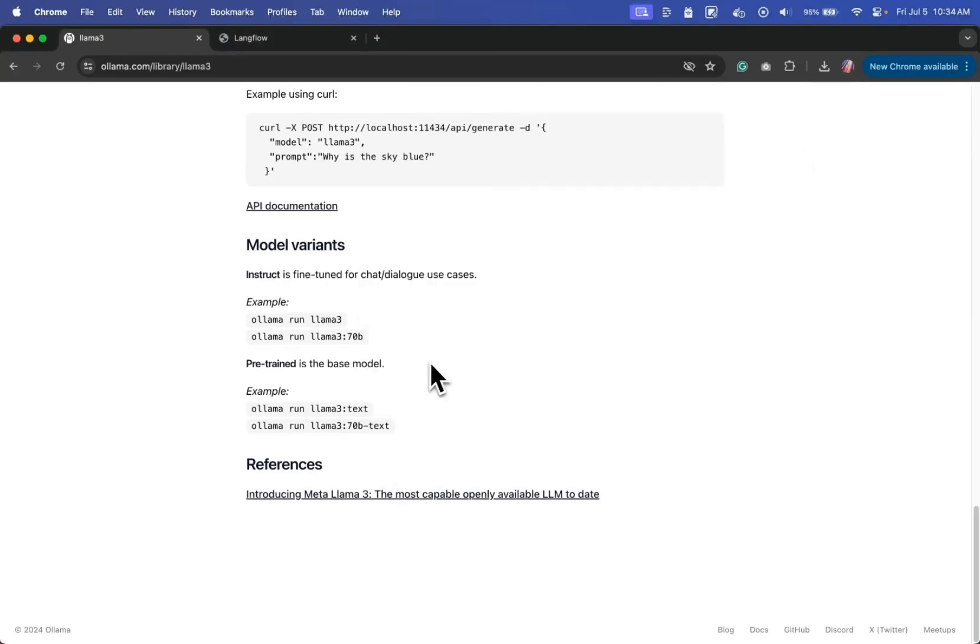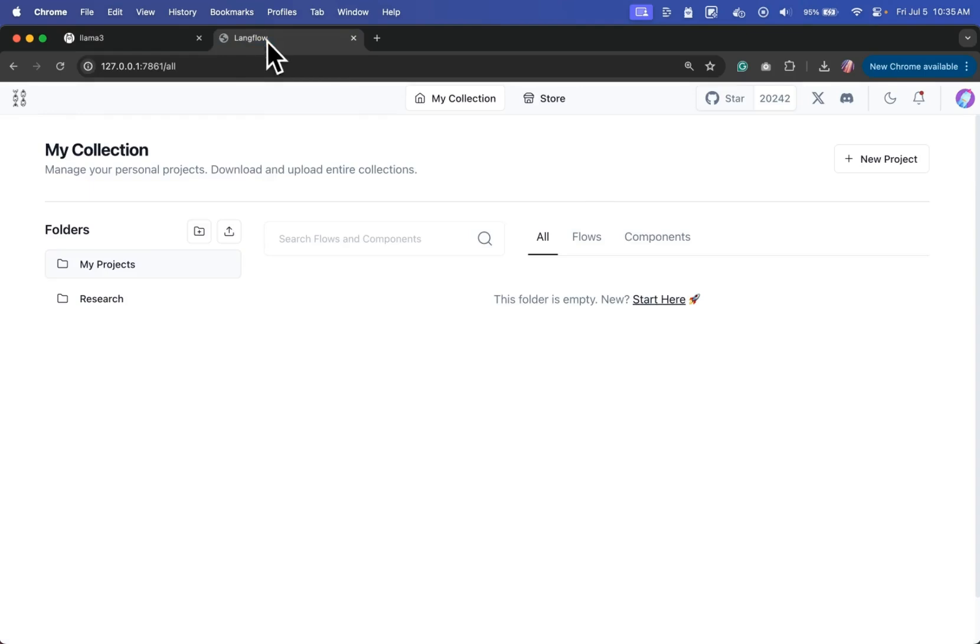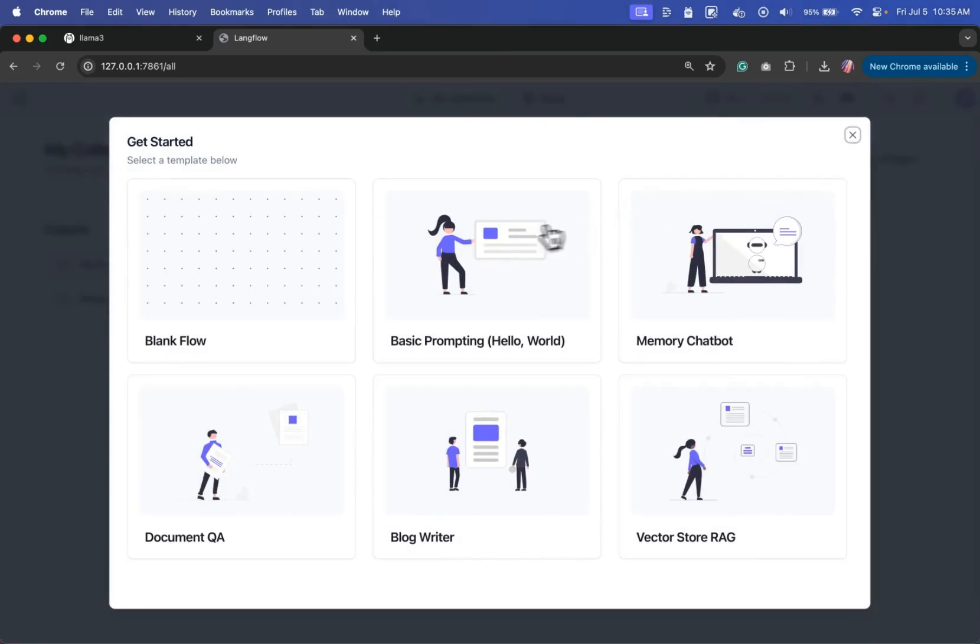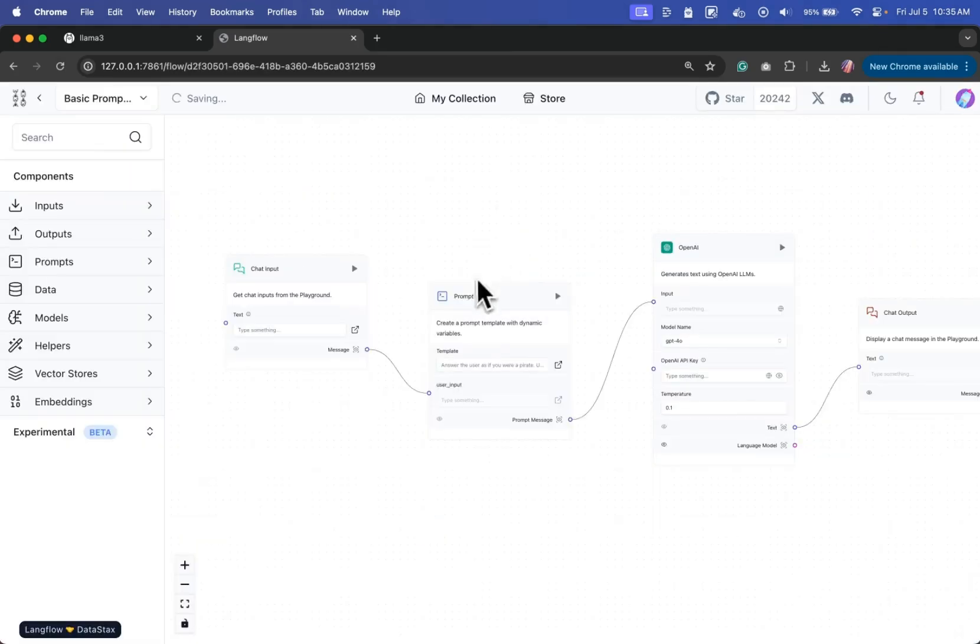And now once Ollama is installed and running with a model, what I'm going to do is I'm going to go to Langflow. And this is the local instance of Langflow. In here, I'm going to start a new project and I'll start with the basic prompting template.